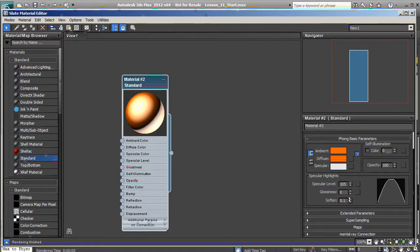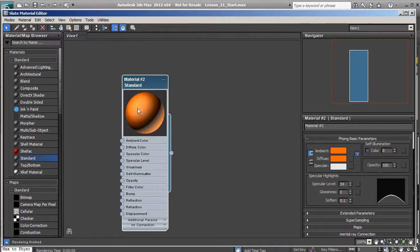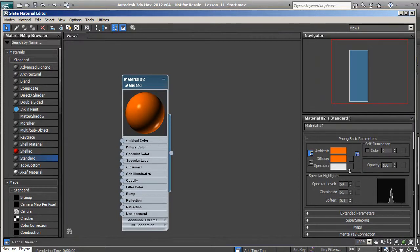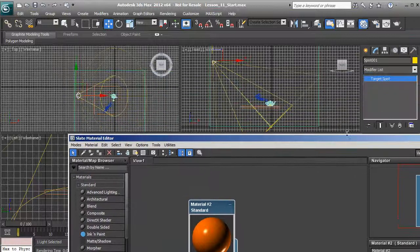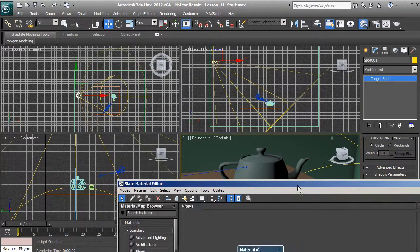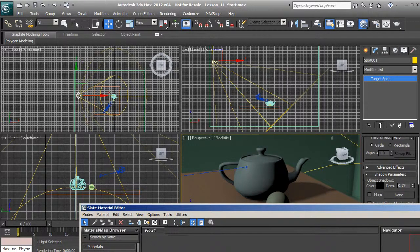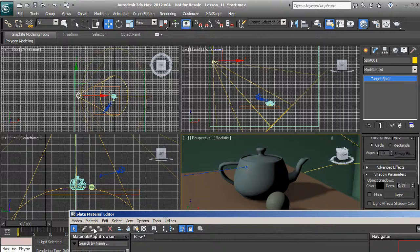So if we have glossiness all the way down but a lot of specular level — let's take the specular down to around 35 — that works for some sort of plastic with a flat base color. But what I want to do now is take the glossiness back up and raise the specular level, because I want this to look like painted glass or painted ceramic. I'll move this out of the way and use these tools right here.